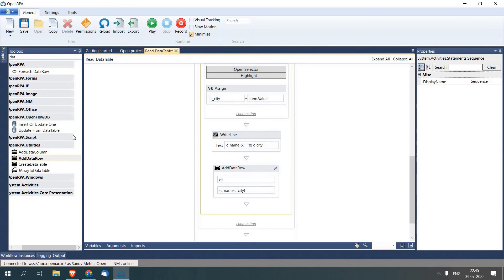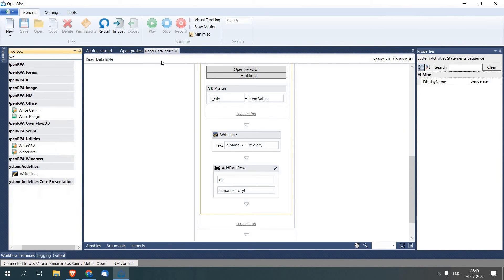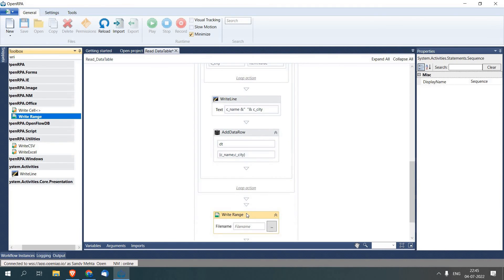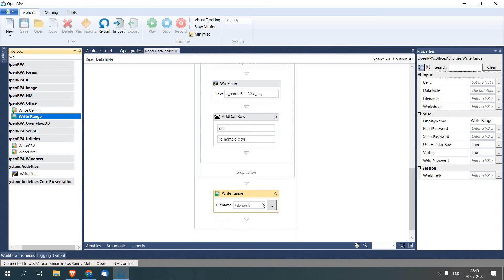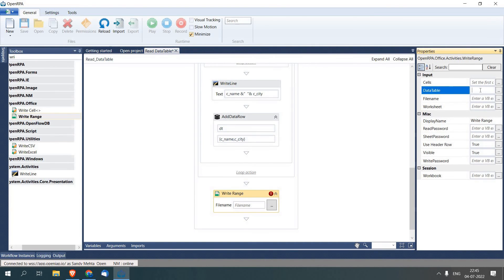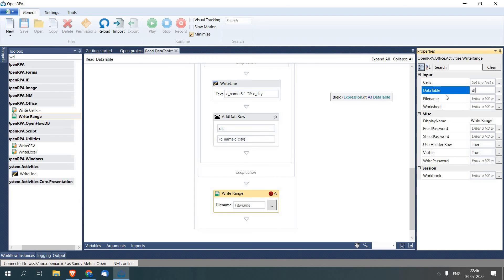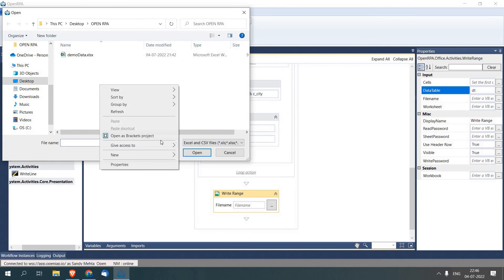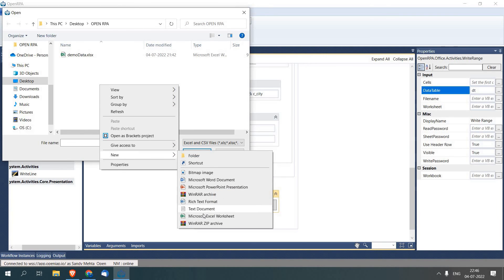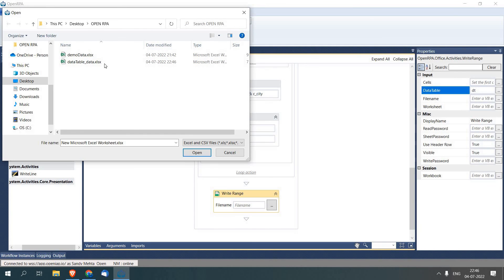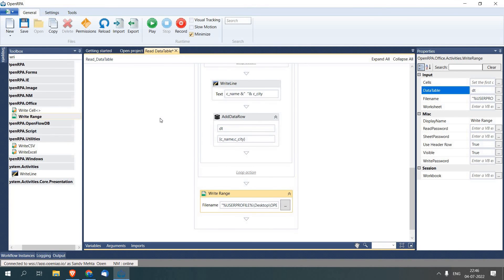Now as our data table is loaded with the data, we will add another activity called Write Range out of the loop. And here you will see there is a default parameter called data table, so you just have to pass dt. That will write the data table in the Excel sheet. And here I'll create an Excel sheet, select the Excel sheet and click Play.